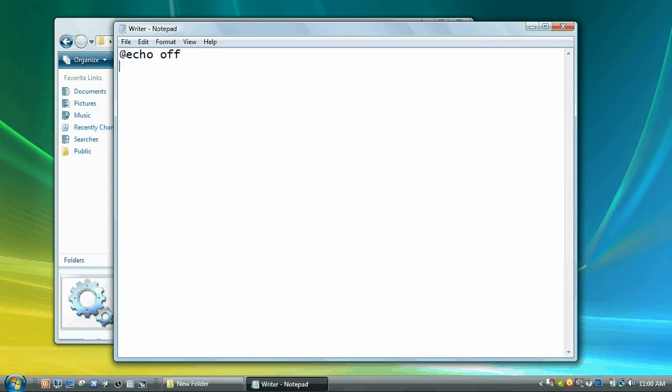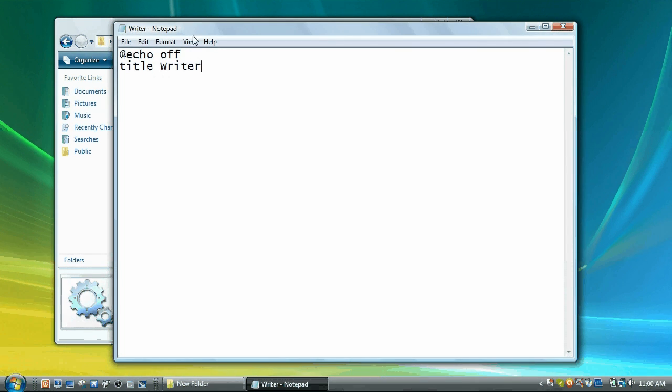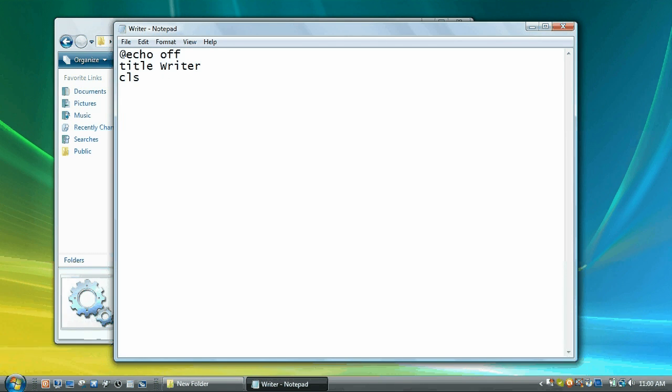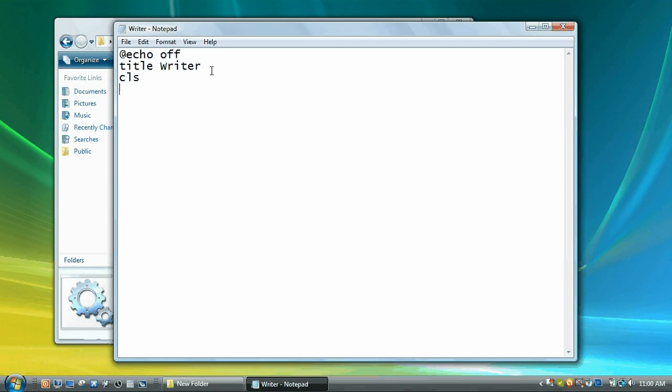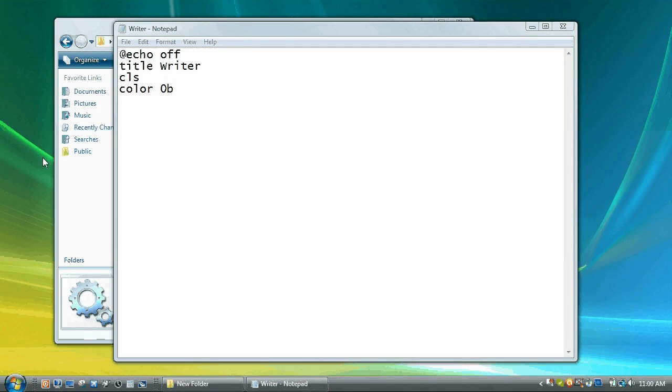The next thing you're going to type is title and we're going to call it writer. And that will change the text up here. Click enter. CLS clears the screen, is not necessary. We're going to color 0B which will bring it to a tealish color.